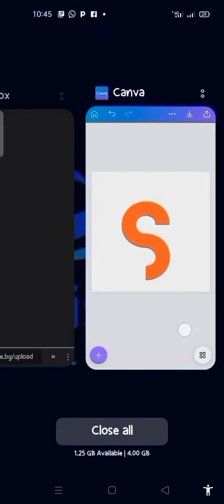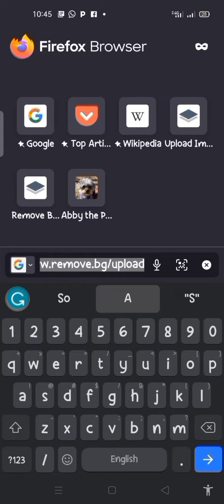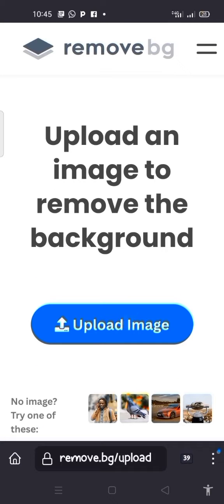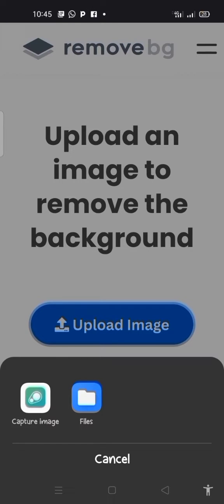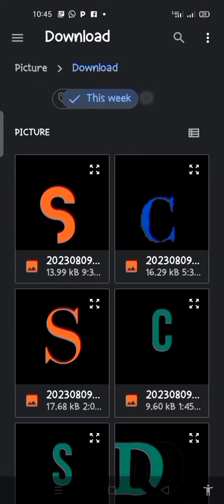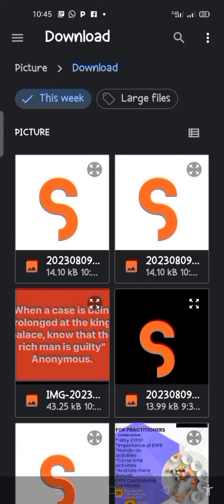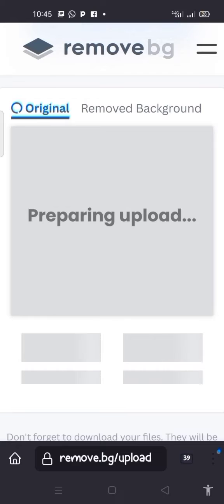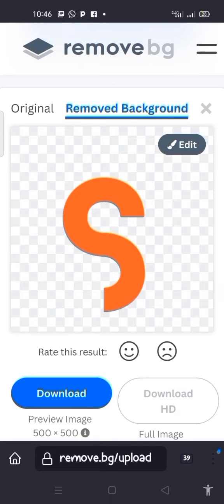The next thing is to go to any browser and type in remove.bg. I click on the remove.bg icon, then upload the image I want to remove the background from. I click on the file, select it, and it prepares to upload the image. It has finished removing the background. The next thing is to click on download. Now the image has been downloaded on our device.